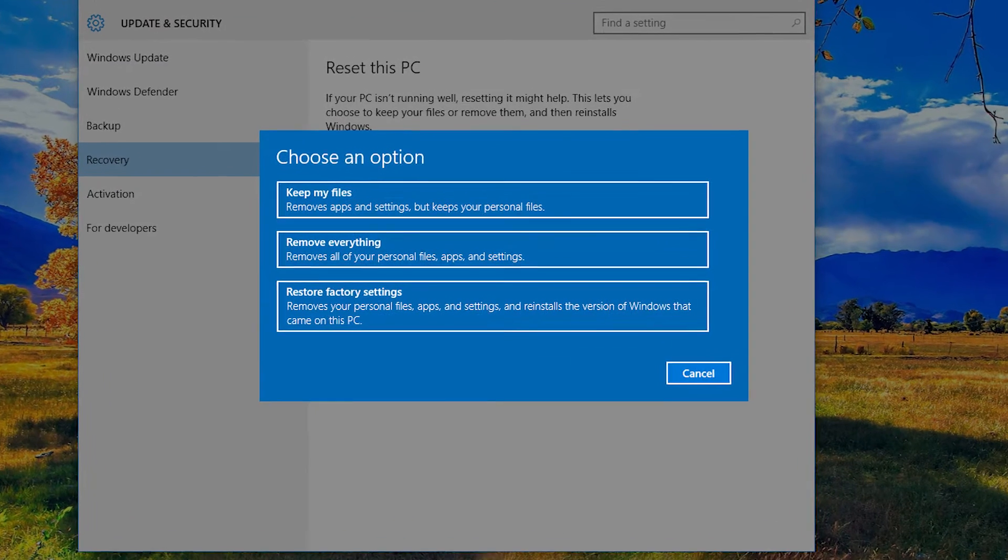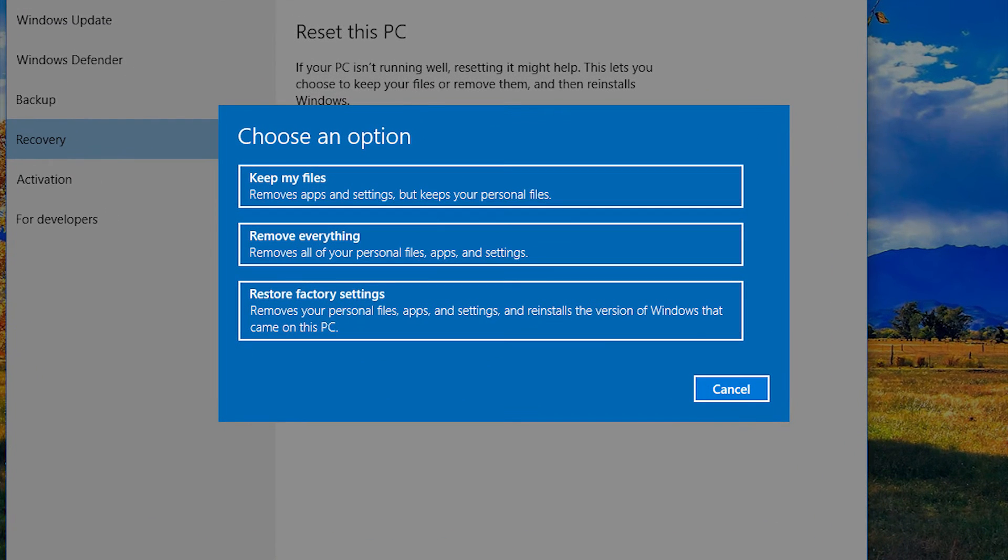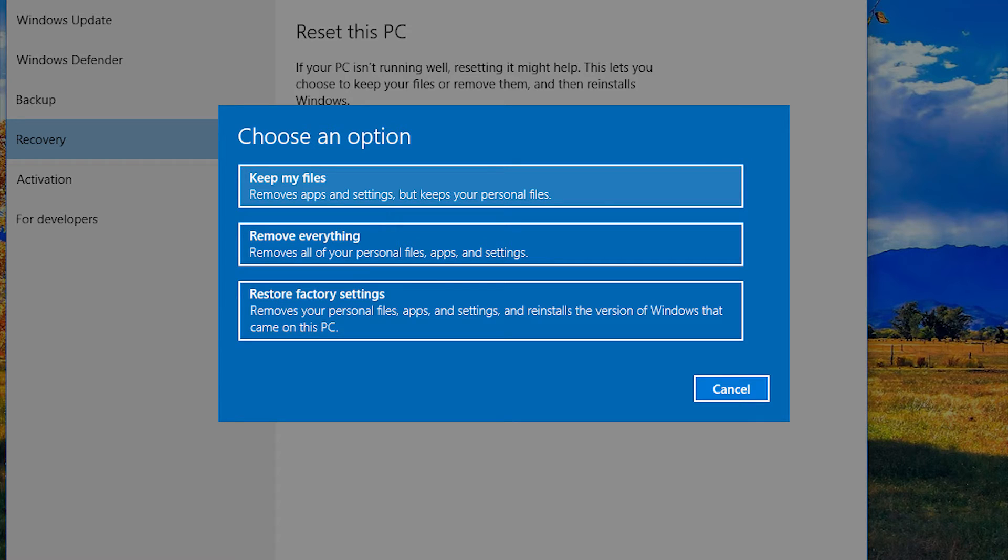You'll soon see a screen like this asking you to choose an option. If you choose Keep My Files, your applications will be removed, system settings will be reset, and Windows files will be rebuilt, but your data and documents will stay on your computer.